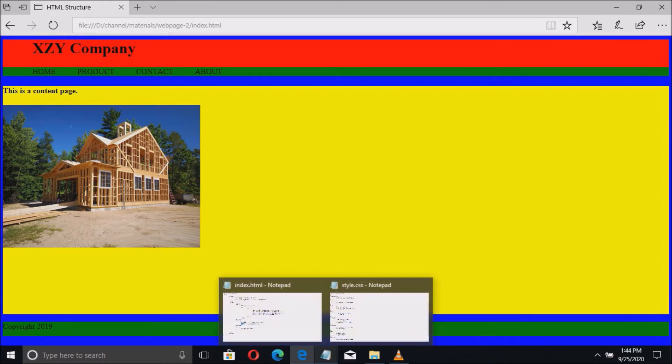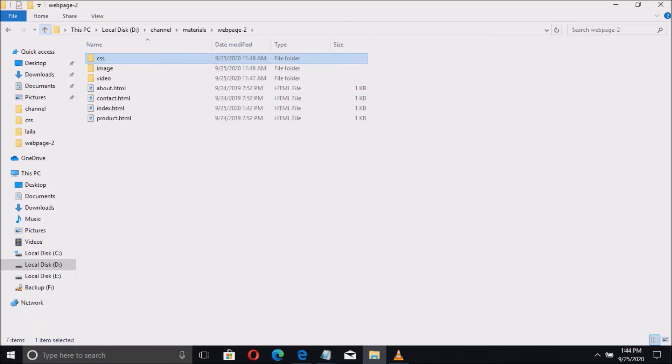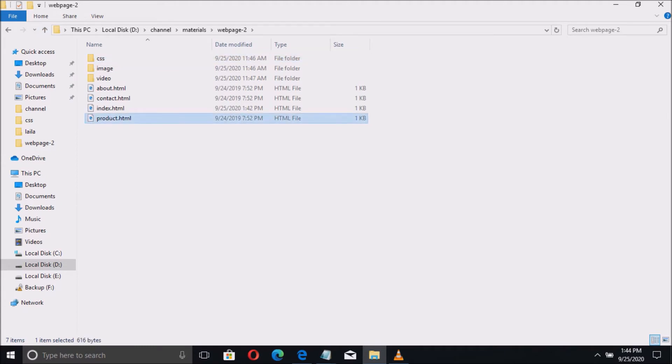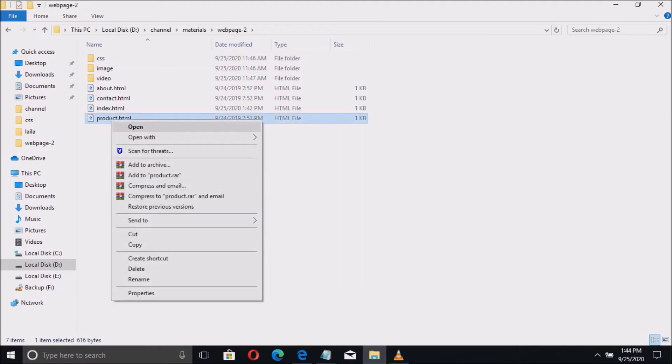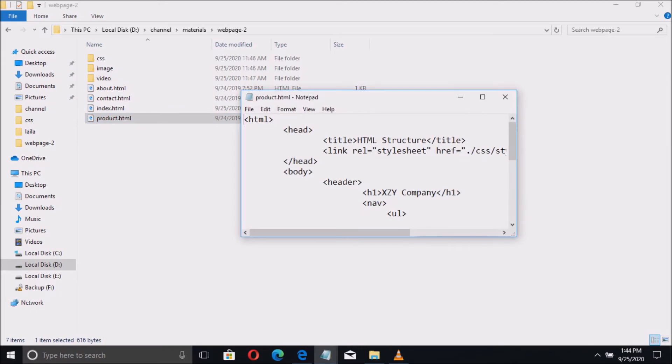Let us go to the video. We want to insert a video into the product page. So let us open the product page. Let us right-click, open with, and select notepad.